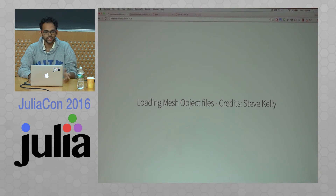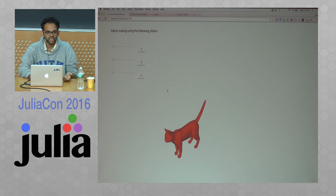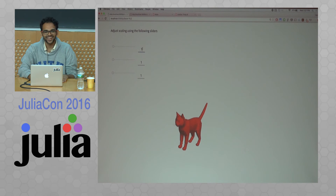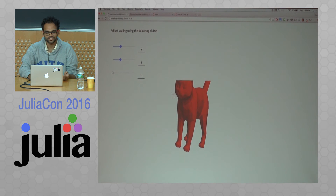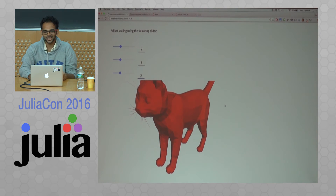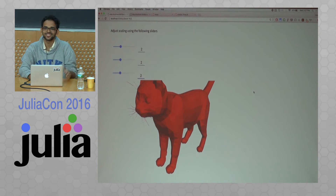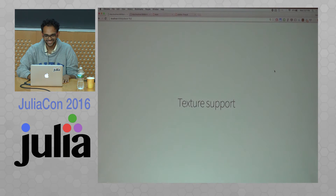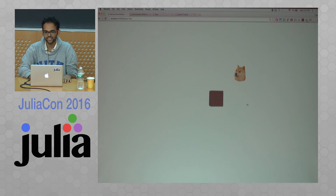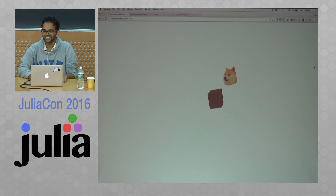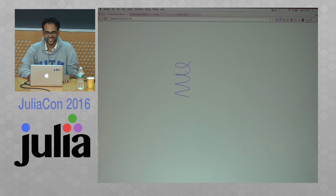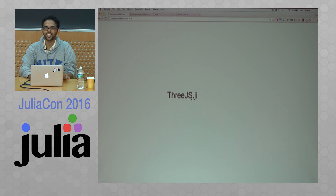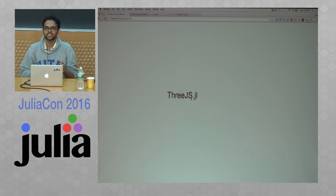You can also load mesh object files — Steve Kelly made a PR for this. So this is a cat, I think it's Simon's model. You can use sliders for scaling and stuff. I think Mike told him he likes buttons, but I like sliders. I recently added texture support, so you can have not just colors but also textures like crates and pictures. You can also do 3D lines. There's also very basic text support — it's a hack, I'm just rendering canvas and drawing onto it. There are some problems with it, like text not updating on slider changes, but it's something I'm working on.